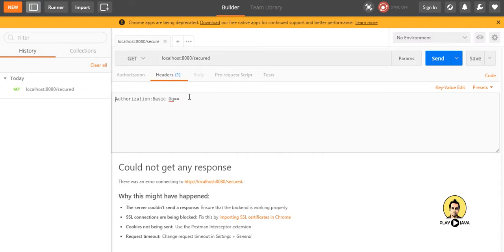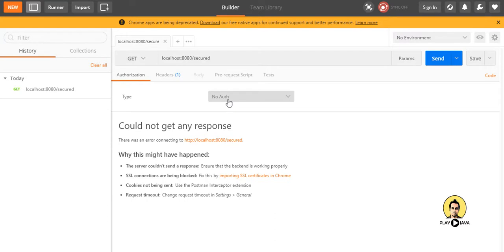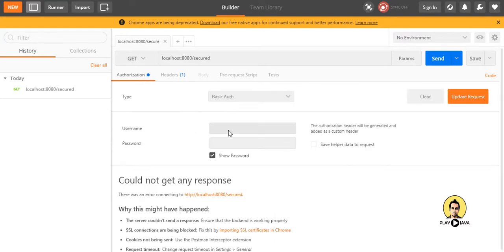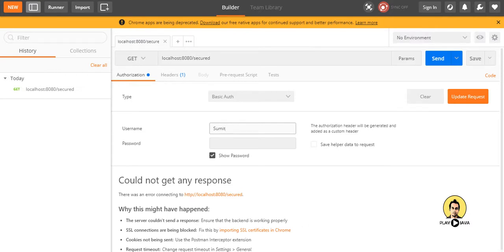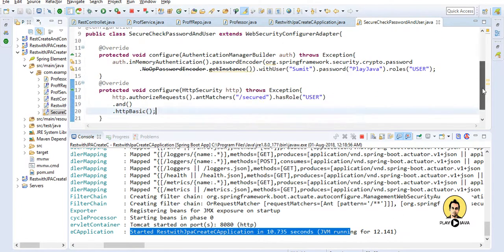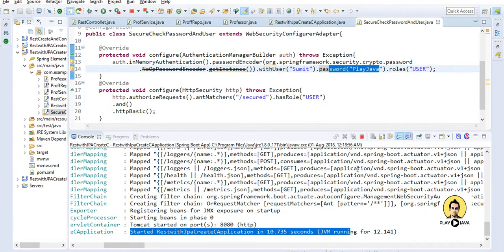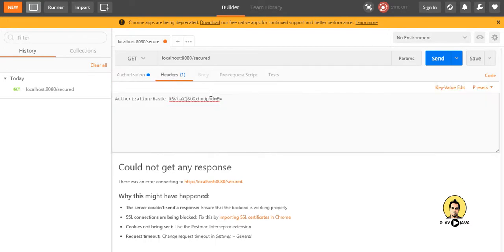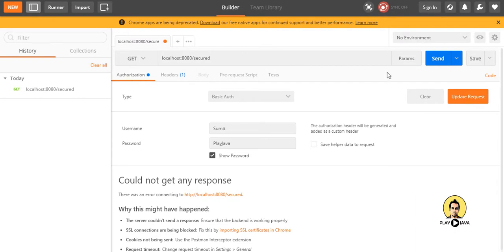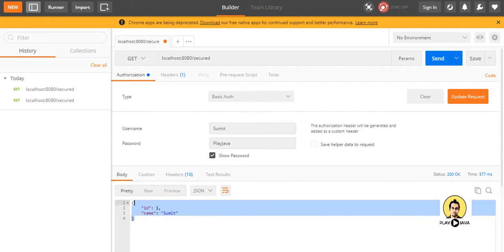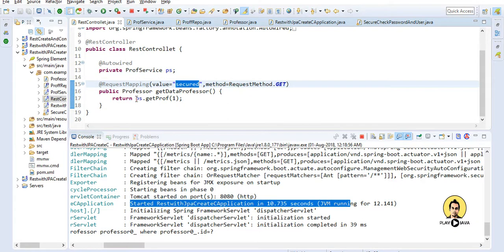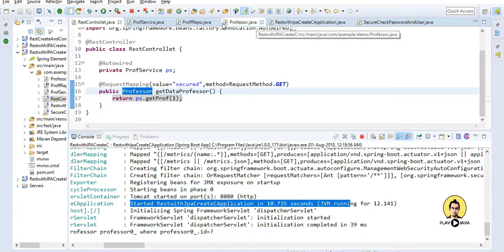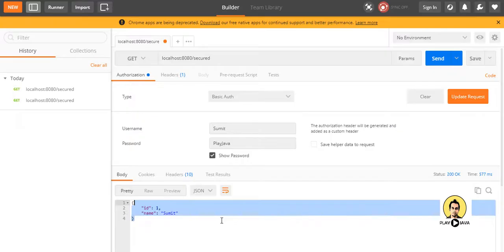I will choose Basic Auth authorization. Currently there is nothing in the encrypted header. I will set the username as 'sumith' and the password as 'playjava' — these will be passed in encrypted form. After clicking Update Request, you can see in the headers the Authorization header is set to 'Basic' followed by the encrypted form of the username and password. Now I will send the request — and I got back the id and name from the professor object, returned as JSON.